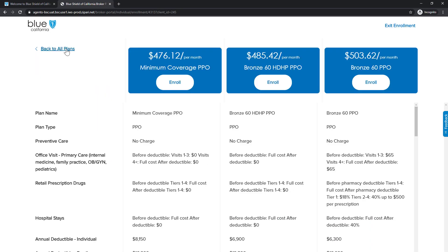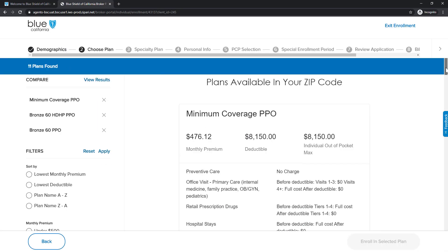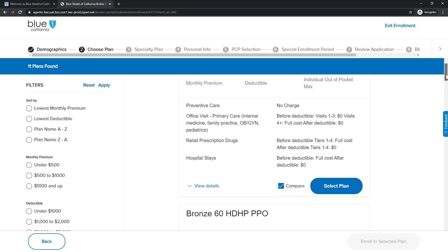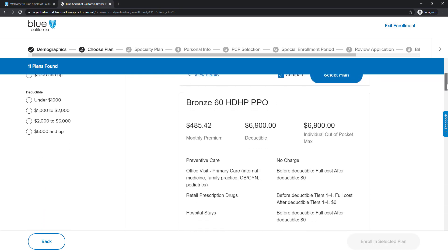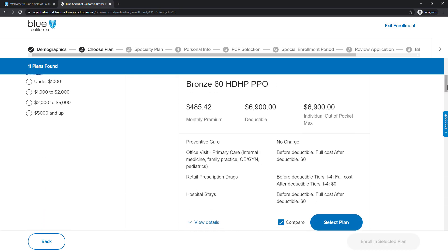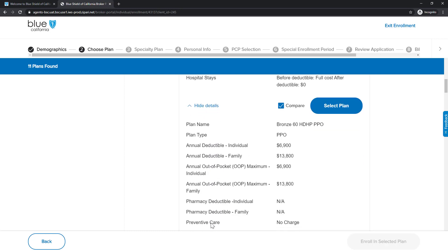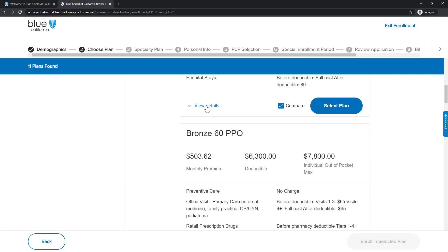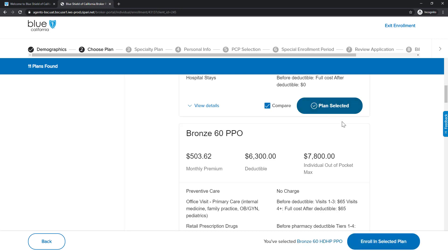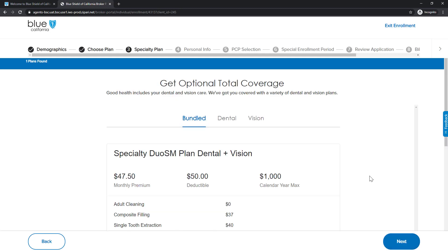Also, you can view the details of any particular plan by clicking View Details to expand the menu. Let's expand this plan's details to see the additional information. When we are done, we click the View Details link again to hide the panel. OK, let's choose this plan for our client by clicking the Select Plan button. Notice that there is a little check icon within the Plan Selection button. Next, we will click the Enroll in Selected Plan button to continue to the next step.